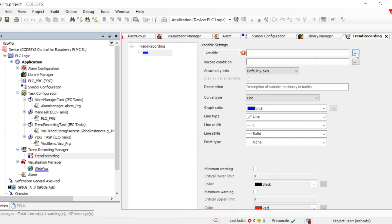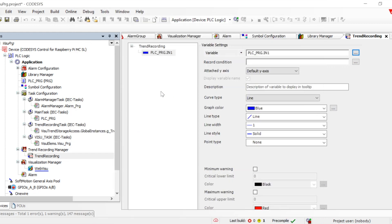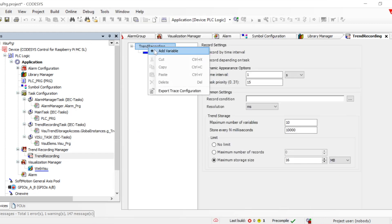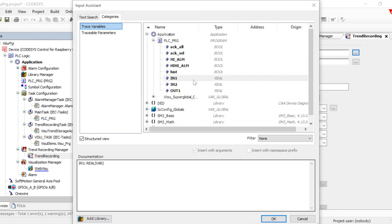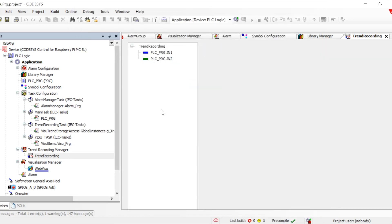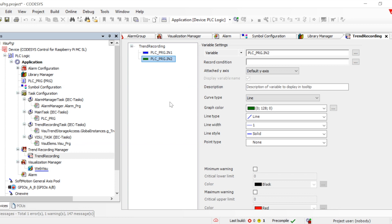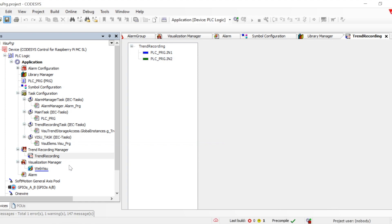We can browse the tags we want to add. We can leave the default colors, curve type, and plotting settings, or we can change all those parameters — it depends on how we want to configure it. This is the basic step to get a trend recording added.